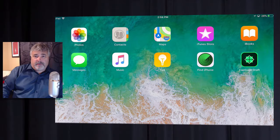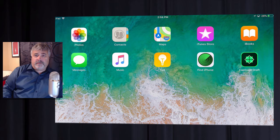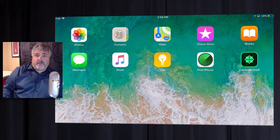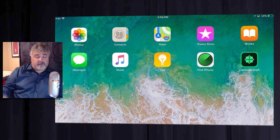Adobe came out with Captivate Draft a couple of years ago. Around that time, I decided to learn the software and I took it with me on vacation to Mexico. While there on the beach, I actually created a storyboard for a project I was working on. I just got back from vacation now, so I thought what better opportunity than right now to review Captivate Draft a couple of years later. So let's take a look at it.